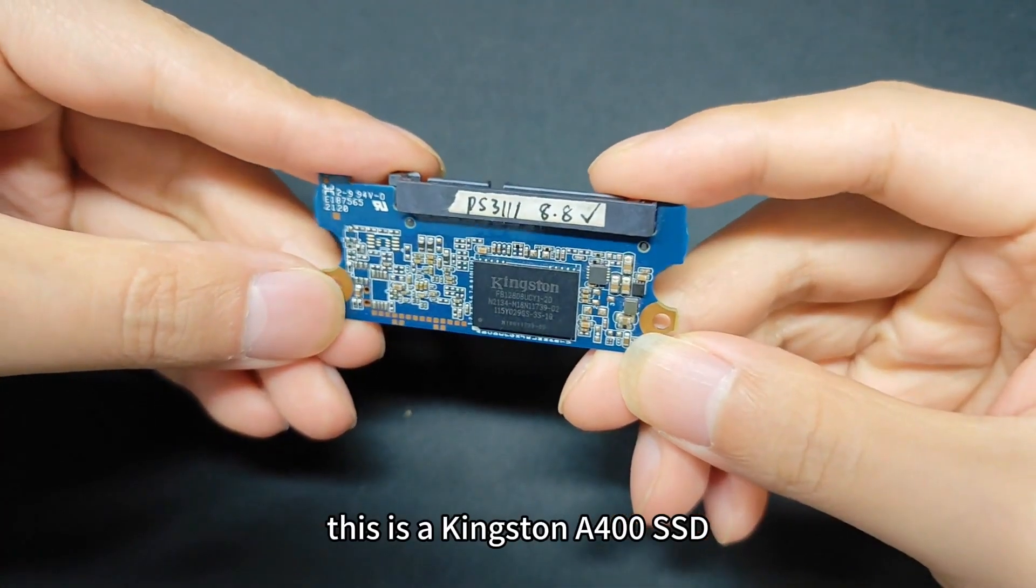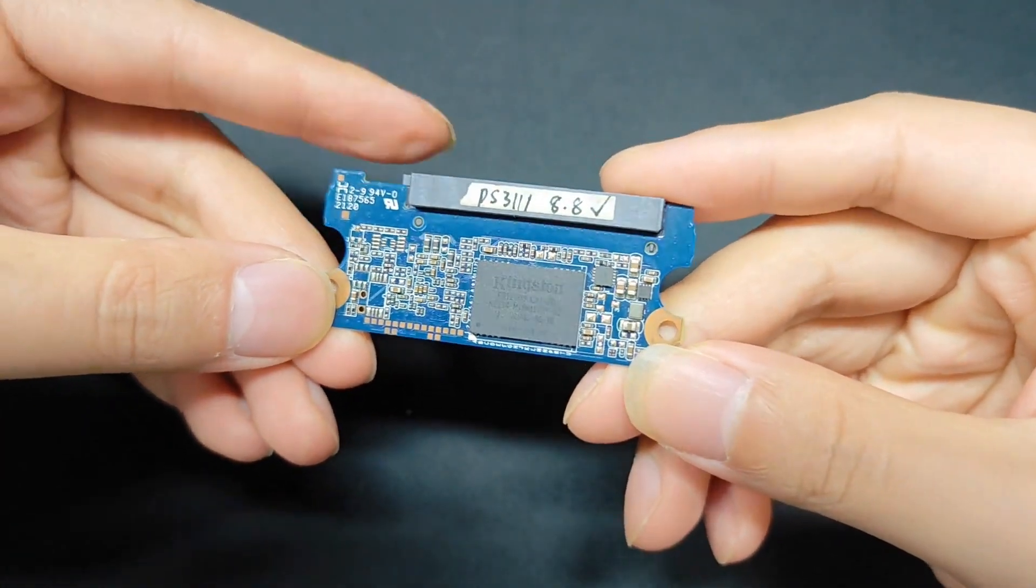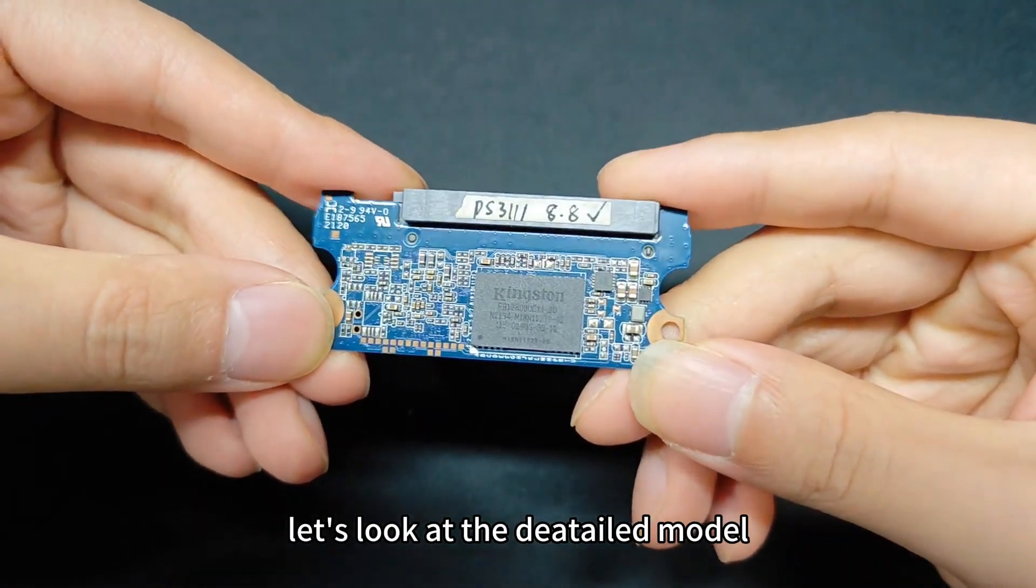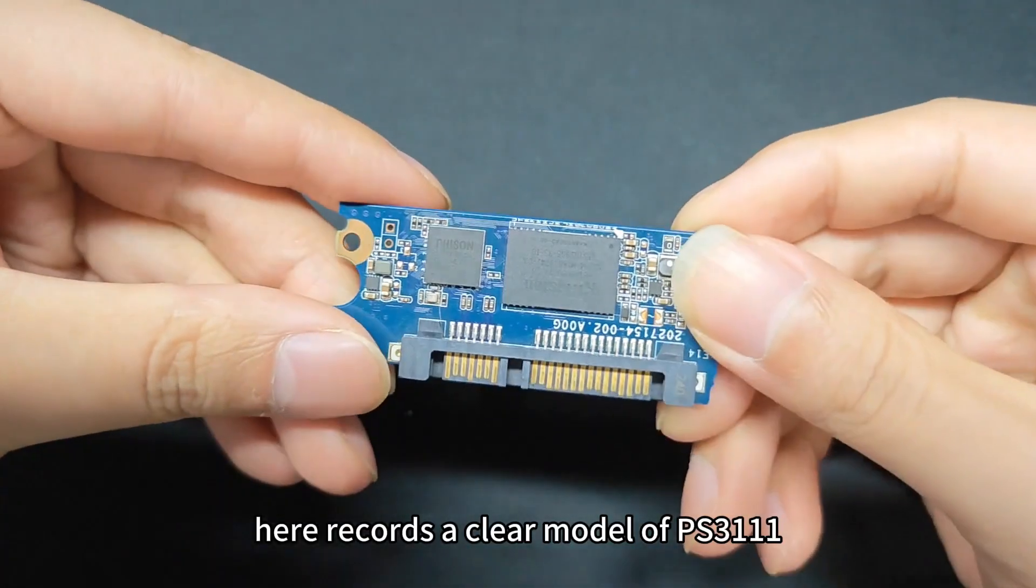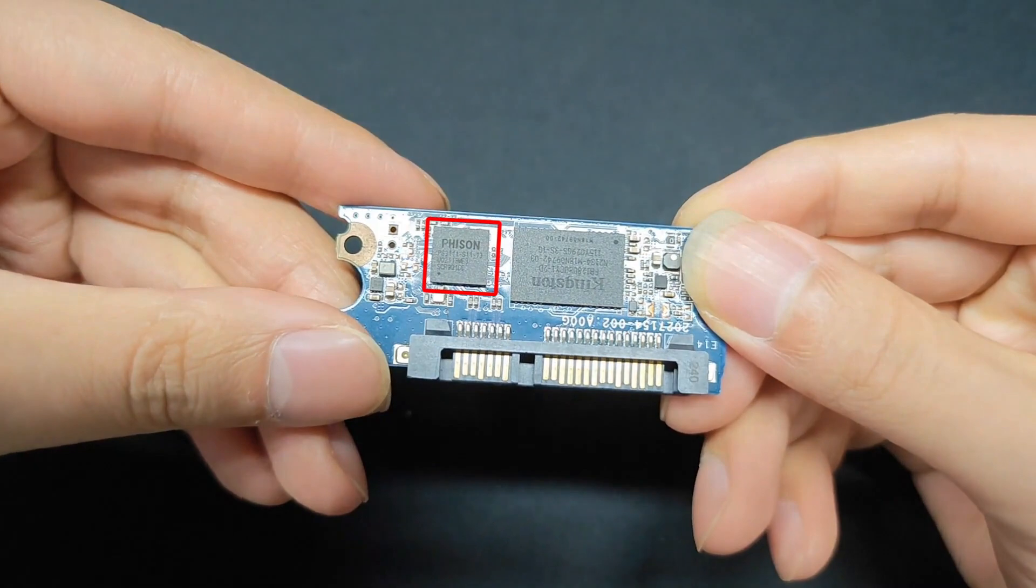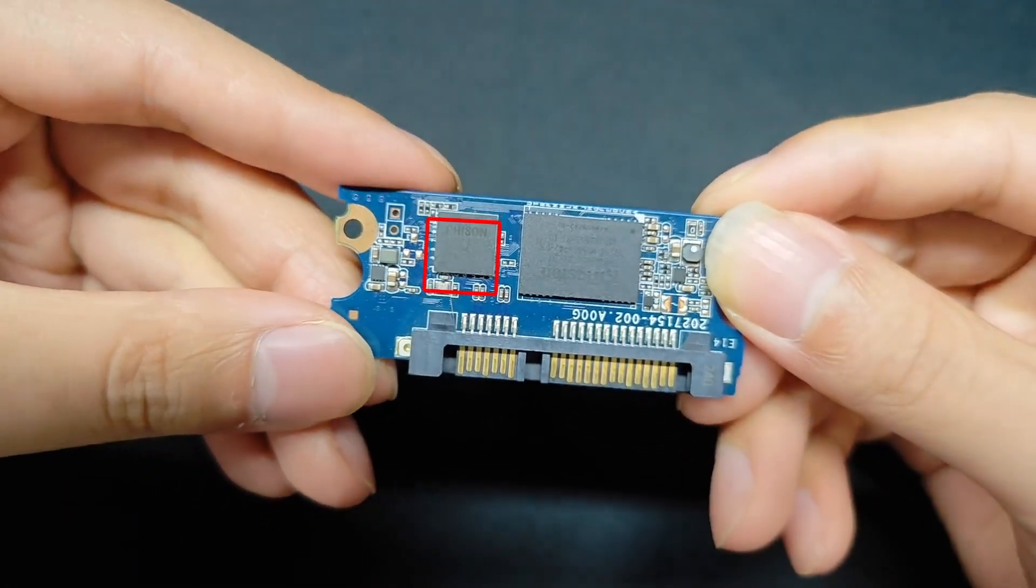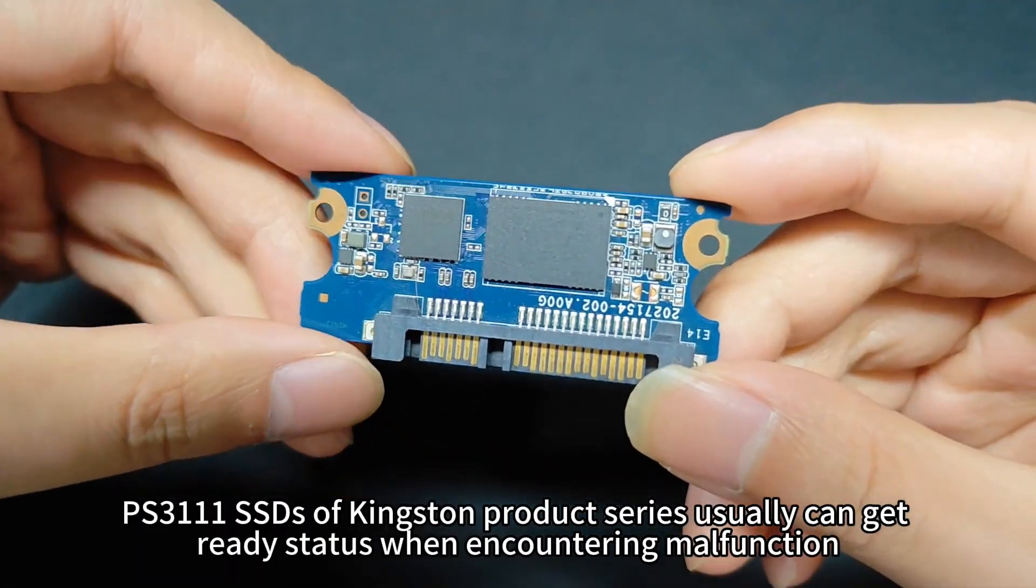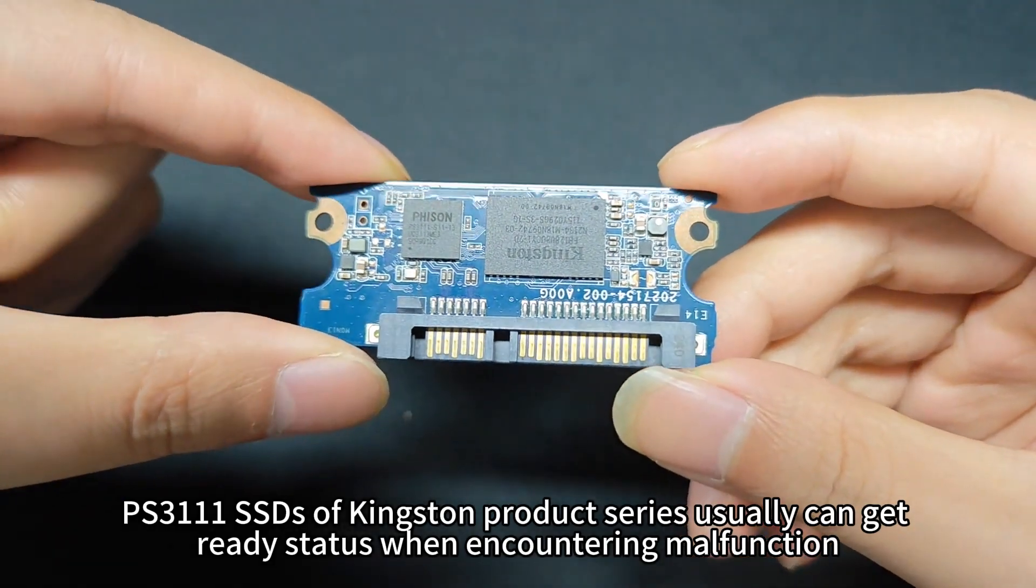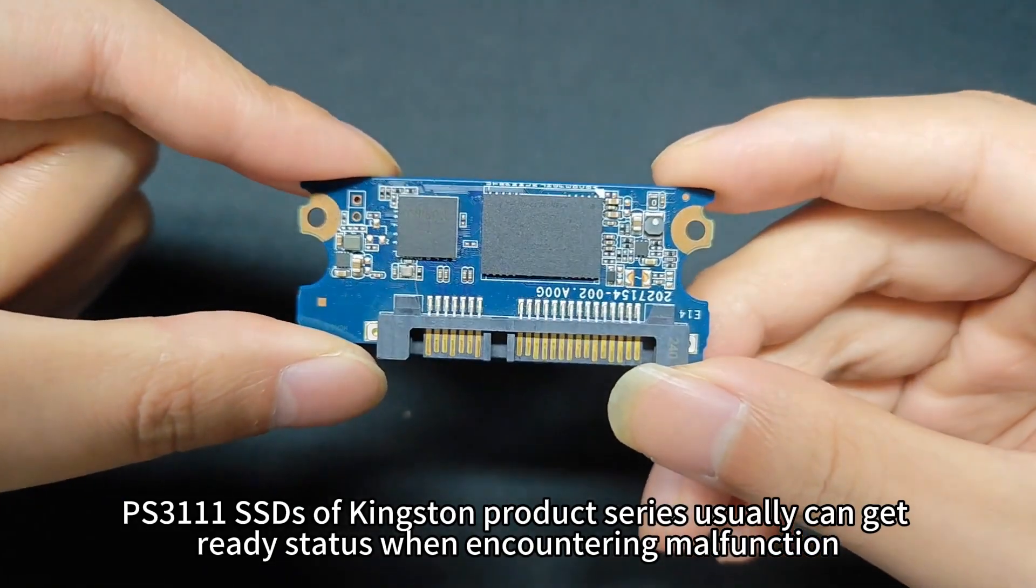This is a Kingston A400 SSD. Let's look at the detailed model here. Records a clear model of PS3111. In fact, this is the real controller ID PS3111. SSDs of Kingston product series usually can get ready status when encountering malfunction.